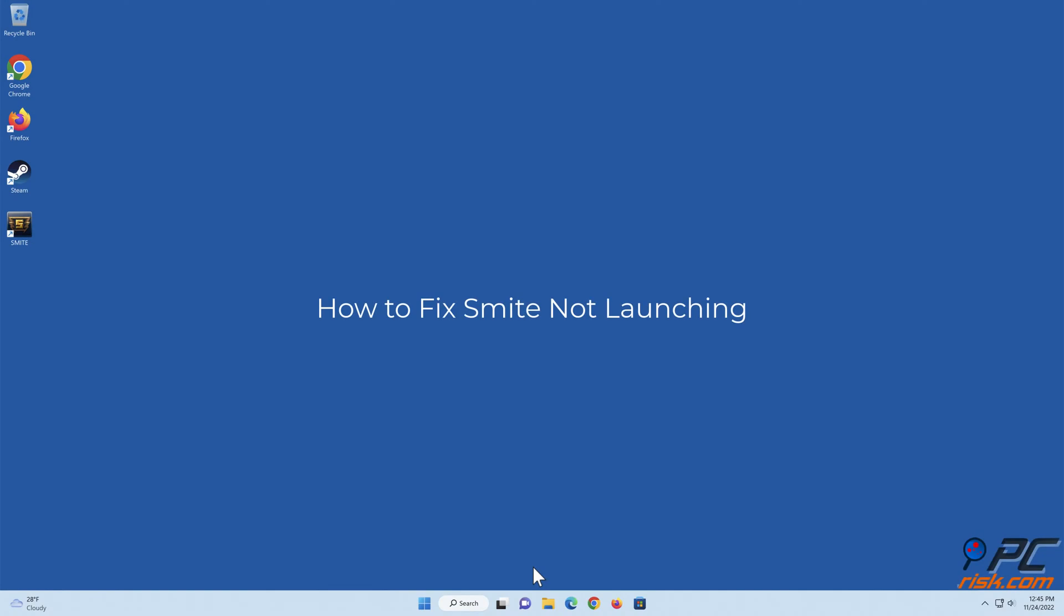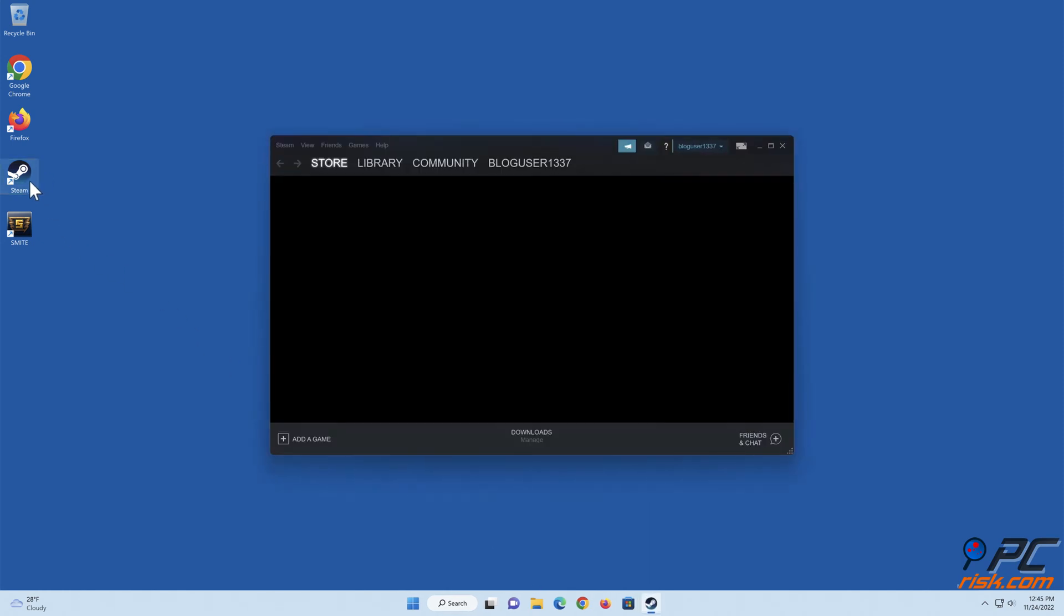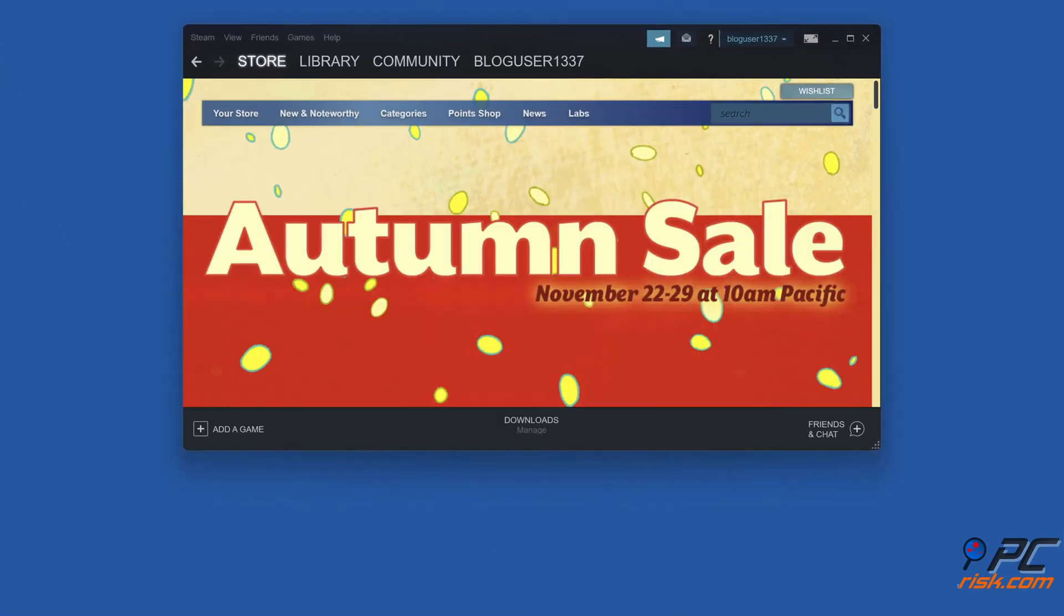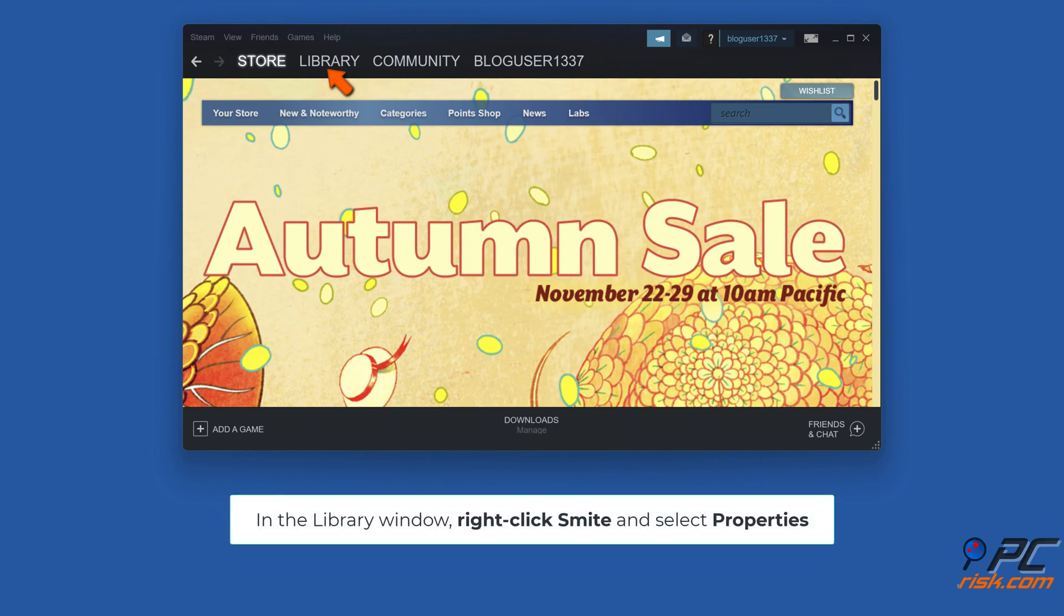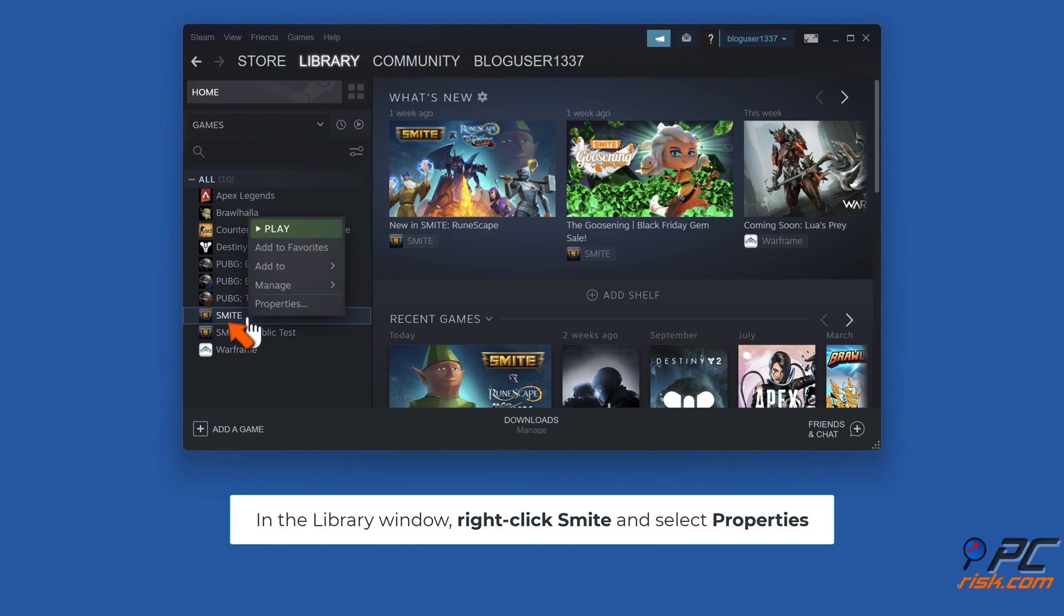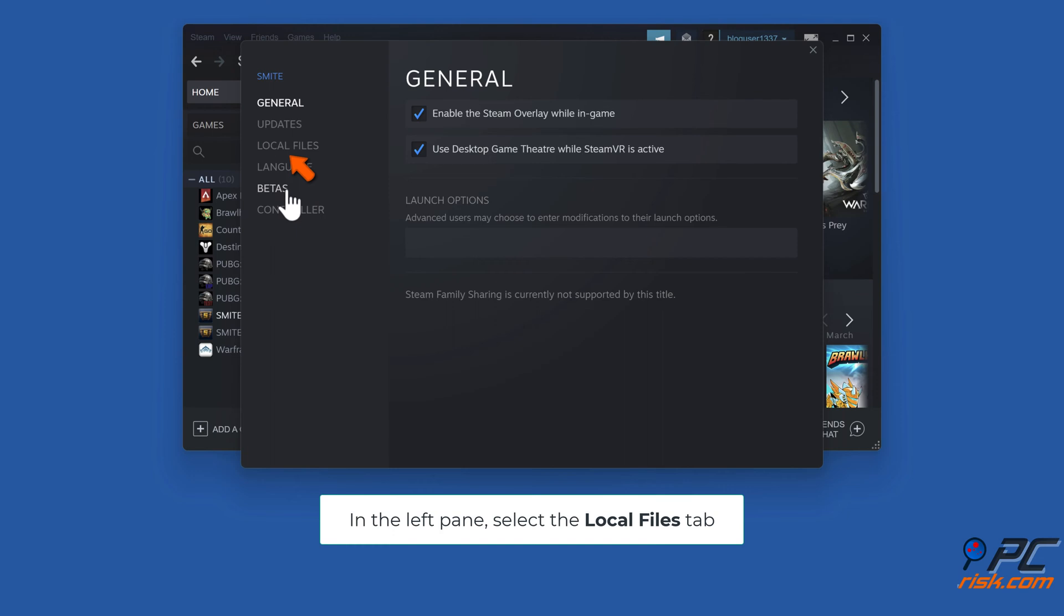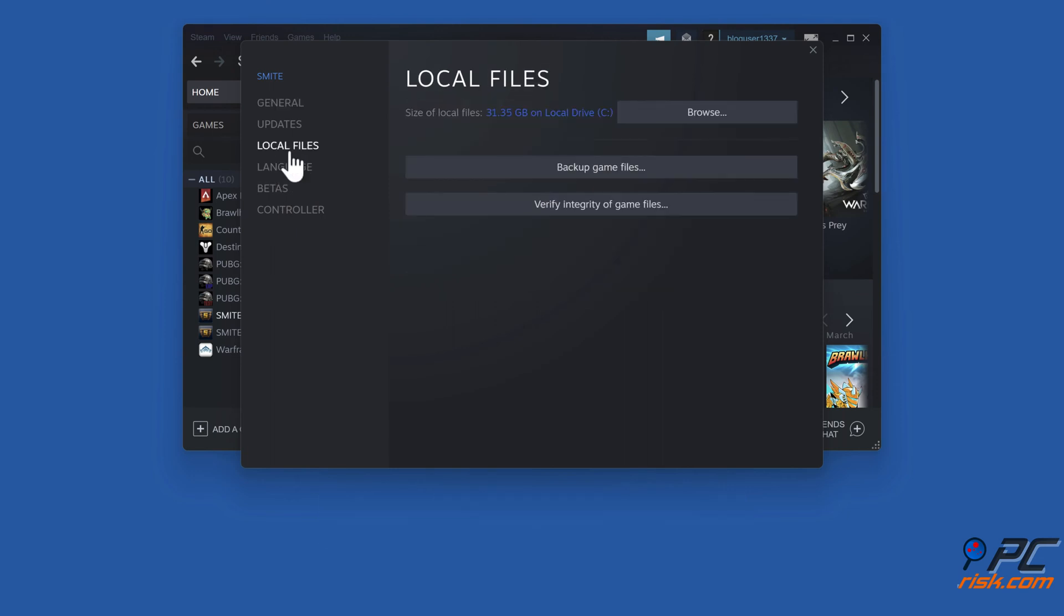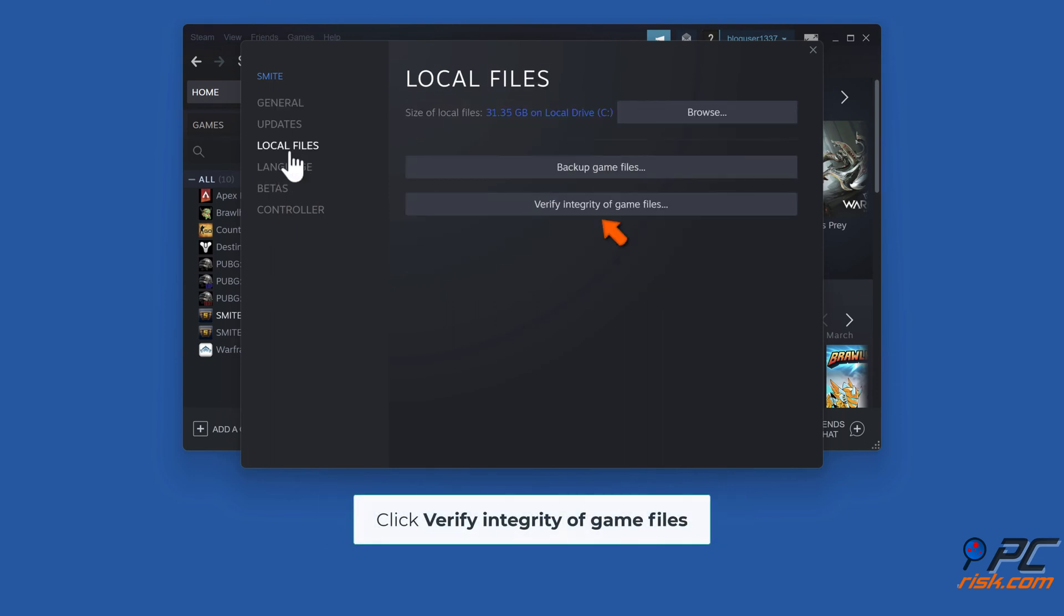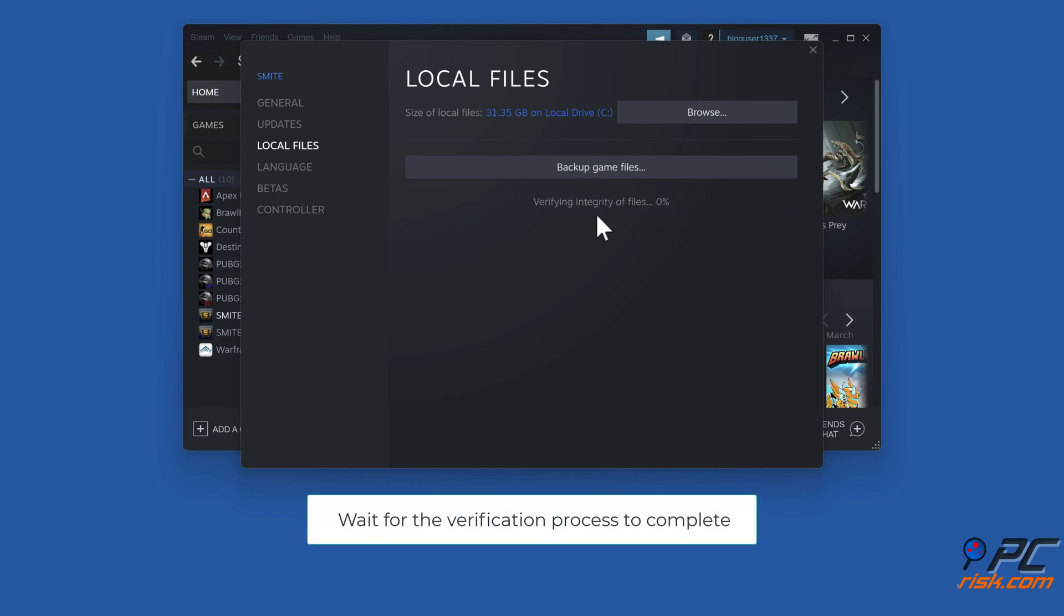Method 1: Verify Smite Game Files. Open Steam. In the Library window, right-click Smite and select Properties. In the left pane, select the Local Files tab. Click Verify Integrity of Game Files. Wait for the verification process to complete.